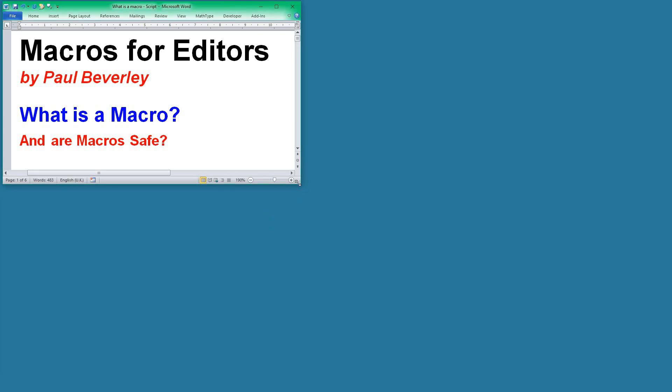Hello and welcome to another macro video. Today I'm looking at a couple of questions: What is a macro and are macros safe?